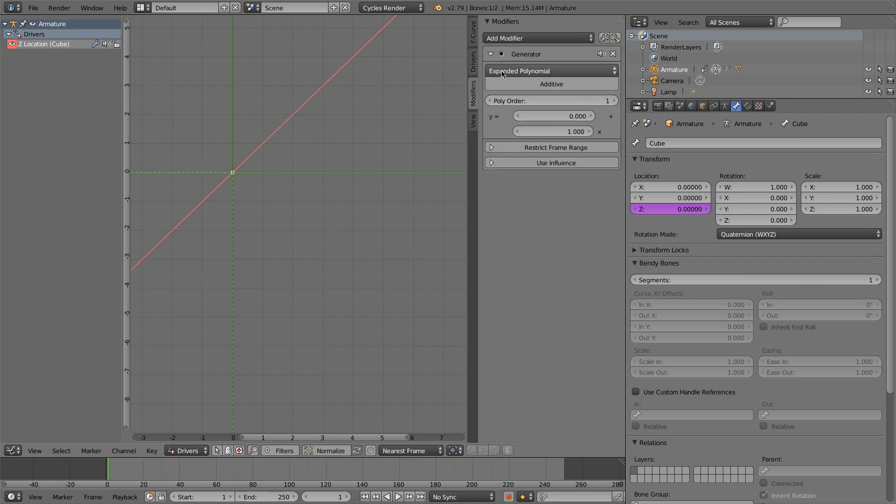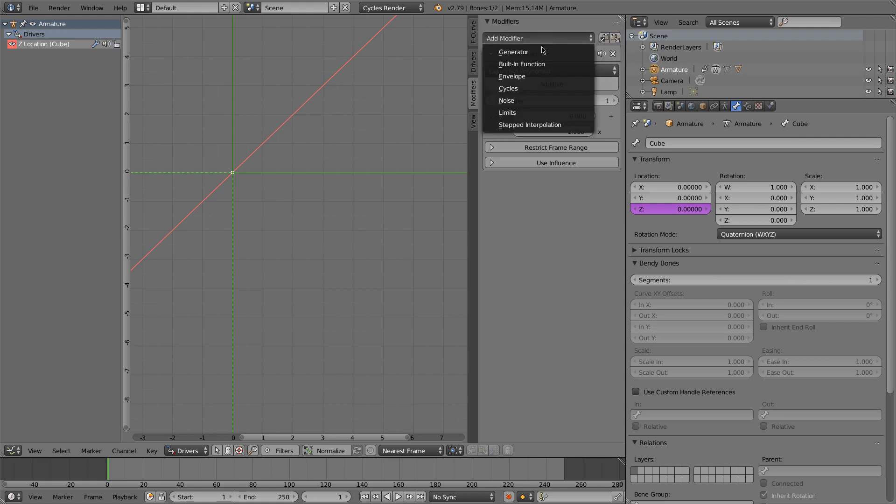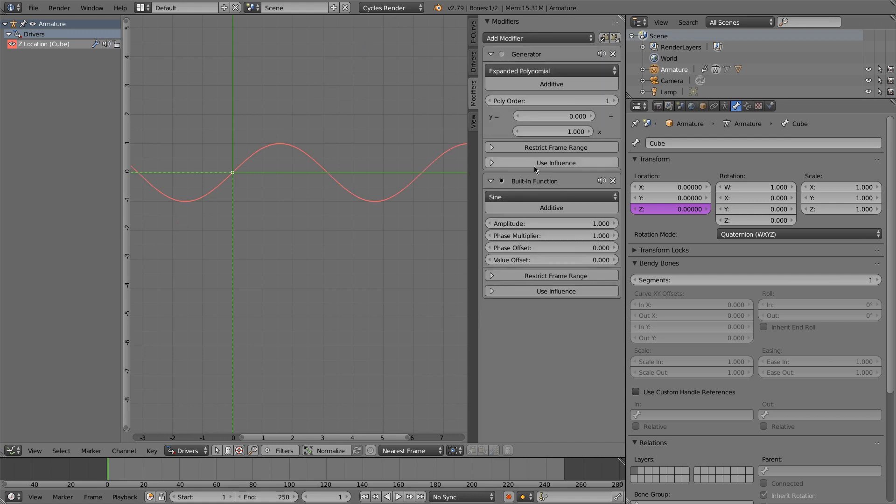Or you can override the graph with modifiers. Like you could use a generator for an expanded polynomial for a linear function if you wanted to. Or you have sine functions. Not here, but here you have sine functions for the built-in functions. You can stack them together.